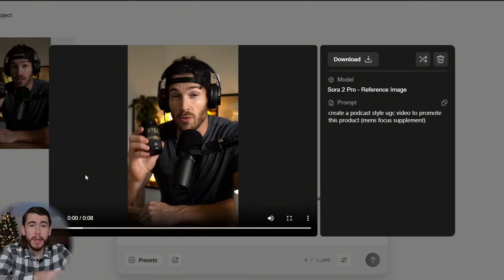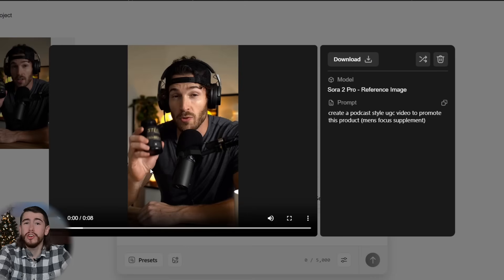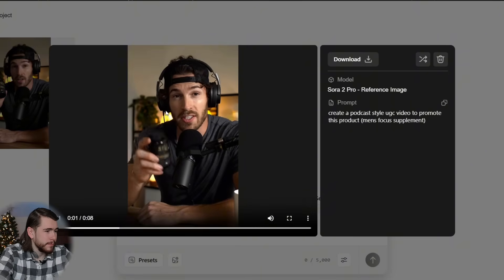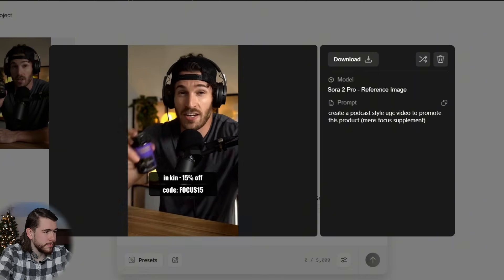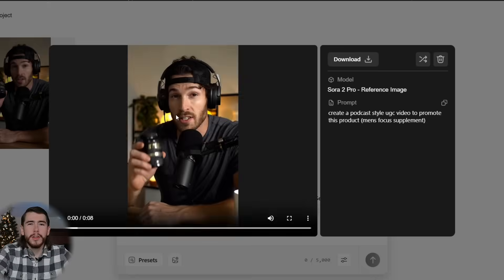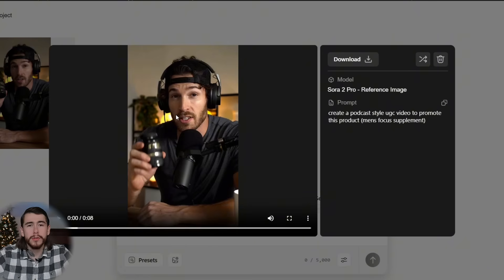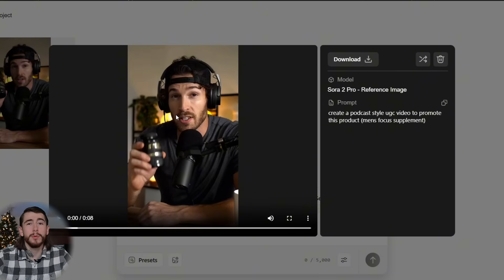It's never been easier to create high-quality UGC videos like this. Let's watch one more time: 'Steel's Focus AF, two capsules about 20 minutes and I'm dialed in, clean energy, better mood, no afternoon crash.' It literally shows them holding the actual product — it looks so good. This is a really realistic video, and if you're selling supplements, this is the perfect ad to promote it. Go ahead and generate some of these videos yourself and see what you can come up with.